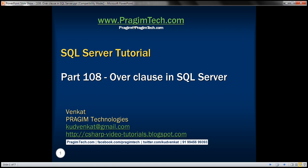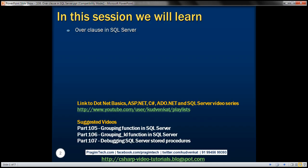This is part 108 of SQL Server tutorial. In this video, we'll discuss the power and use of the OVER clause in SQL Server.